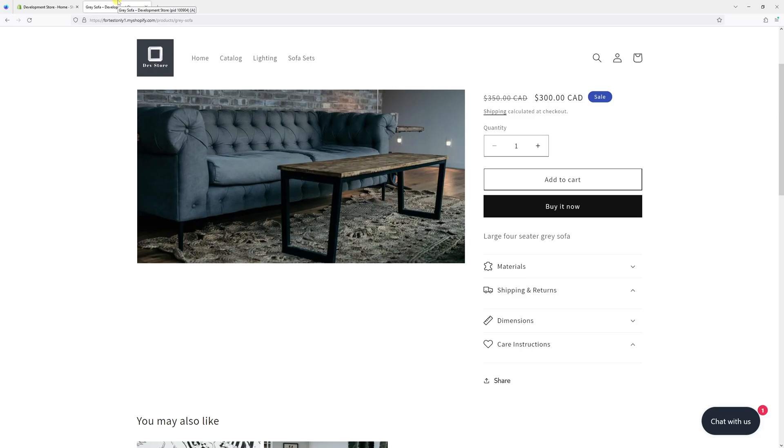In this video, I will show you the settings where you can remove the share button from the product pages in Dawn theme.